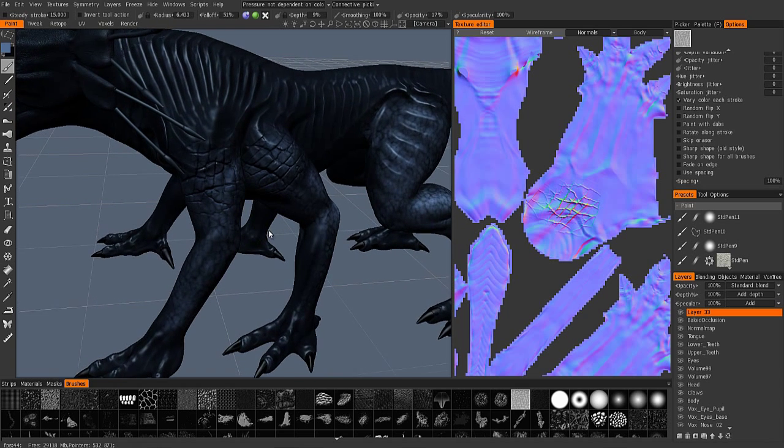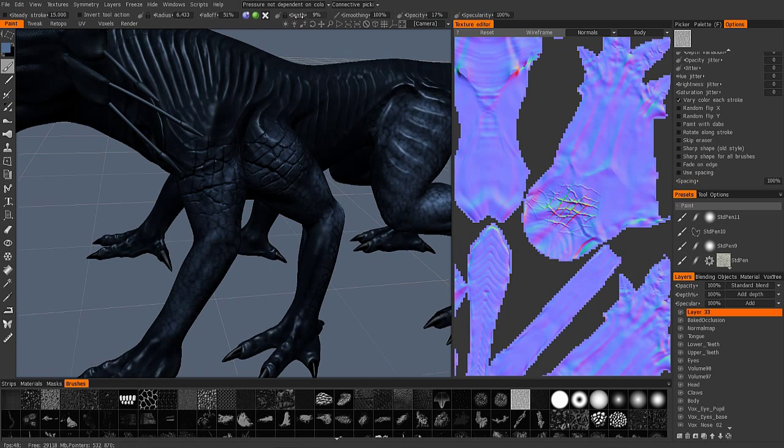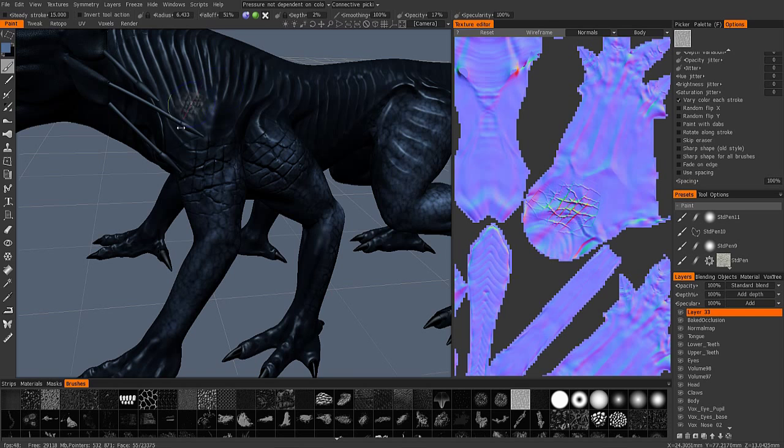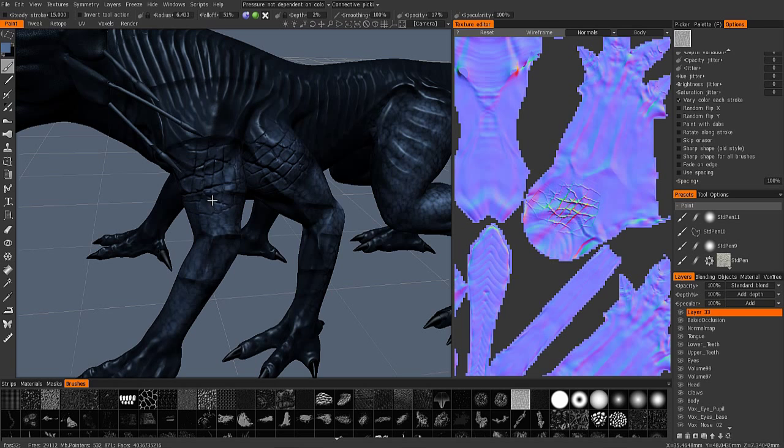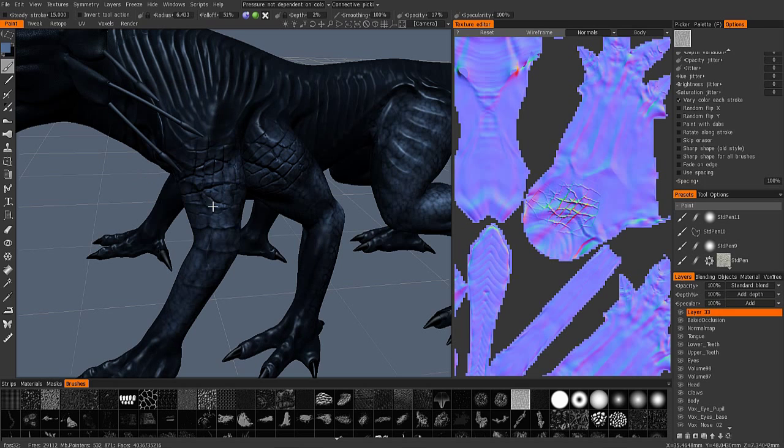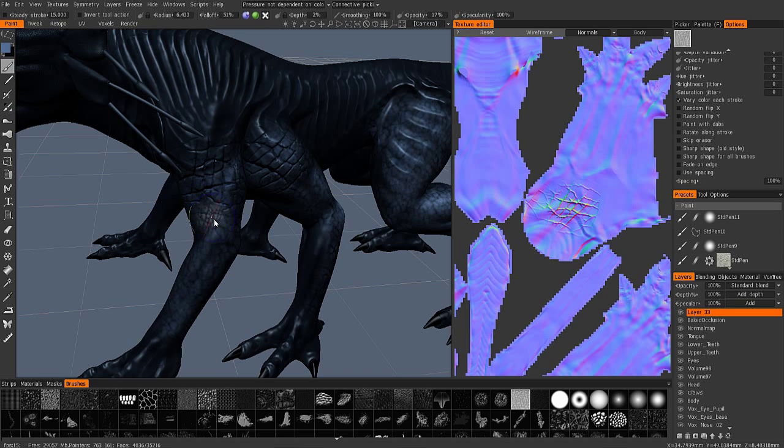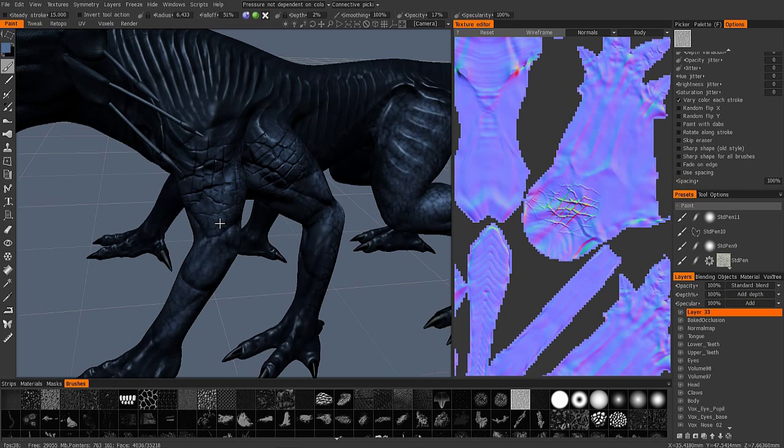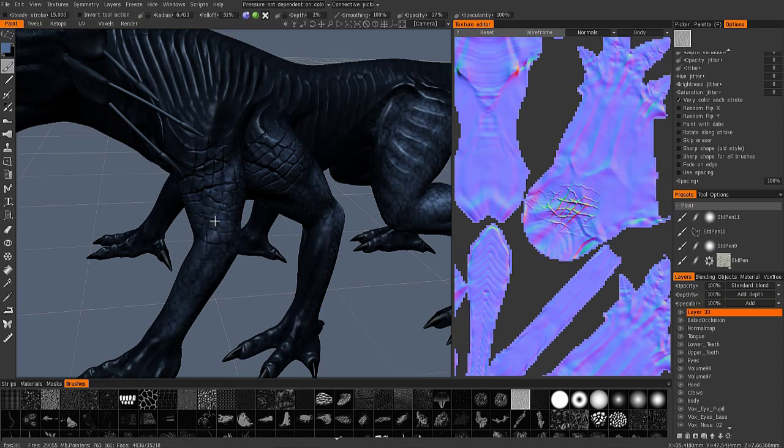I can decrease the depth value a bit to make it very slight. It's a little bit large there, hold the Control key. When you go outside the object with the stamp, it gets a little bit tricky sometimes, so you want to be careful about that.